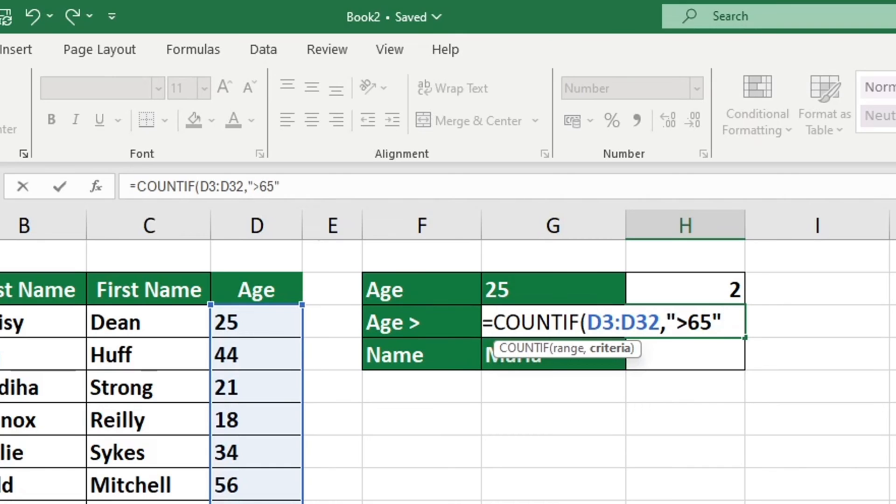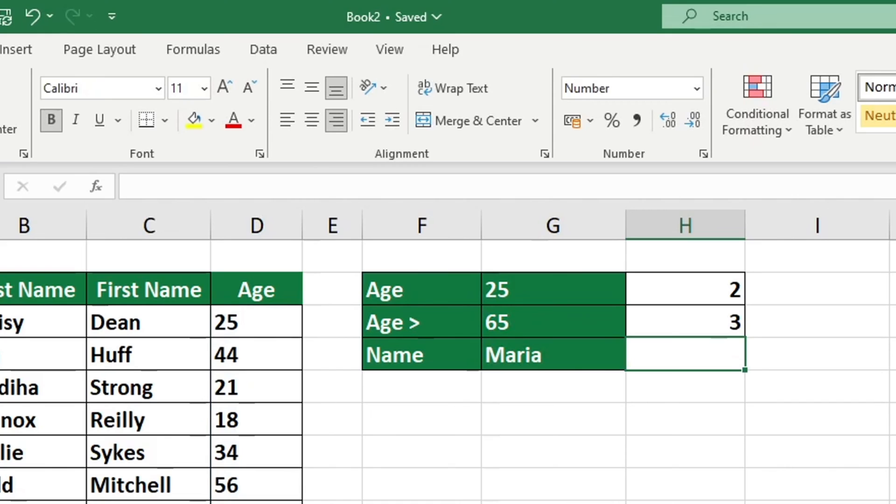The table shows that three people are over 65 years old, which Excel quickly confirms. Now let's update the function so that it is dynamic.